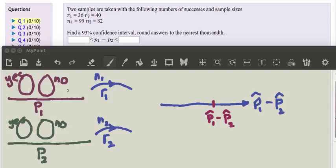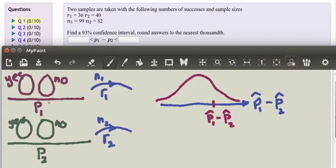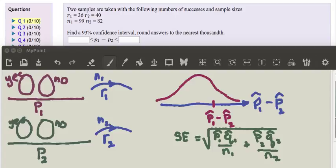The thing we know is that if we looked at all possible samples, this distribution would be normally distributed, with a mean of P1 — the true proportion of the first population — minus P2, the true proportion of the second population. We know it would be normally distributed with that mean and with a standard deviation called the standard error: the square root of P1-hat times Q1-hat divided by N1, plus P2-hat times Q2-hat divided by N2.